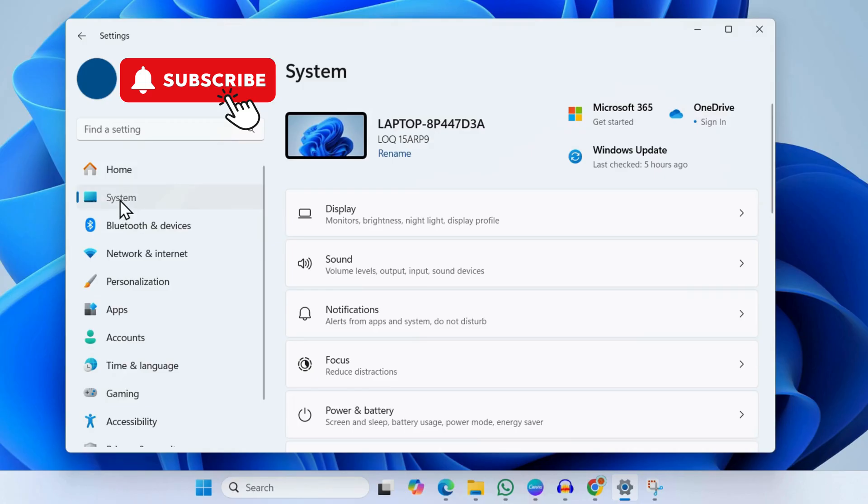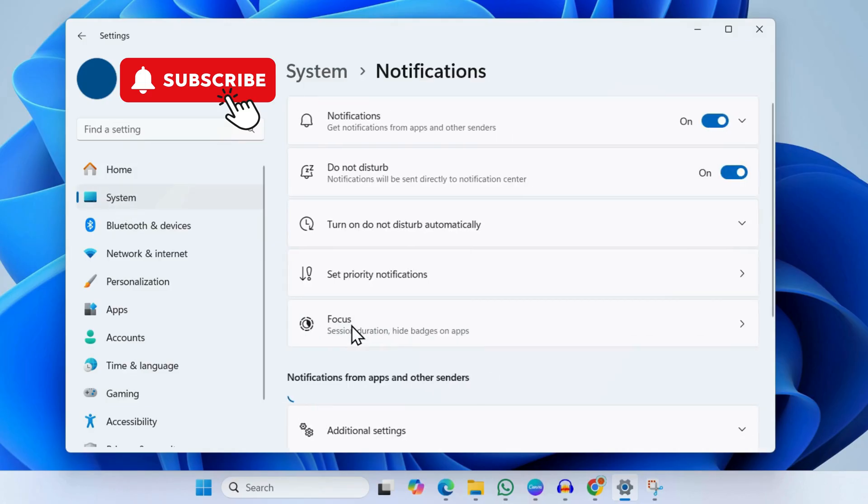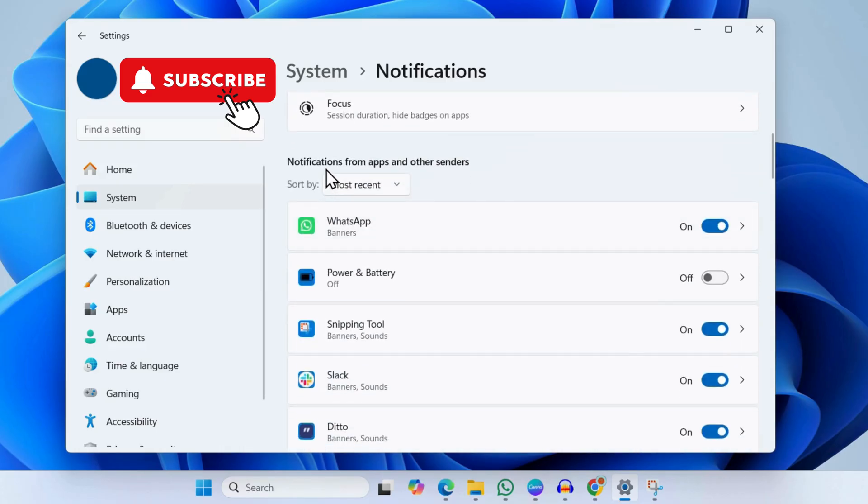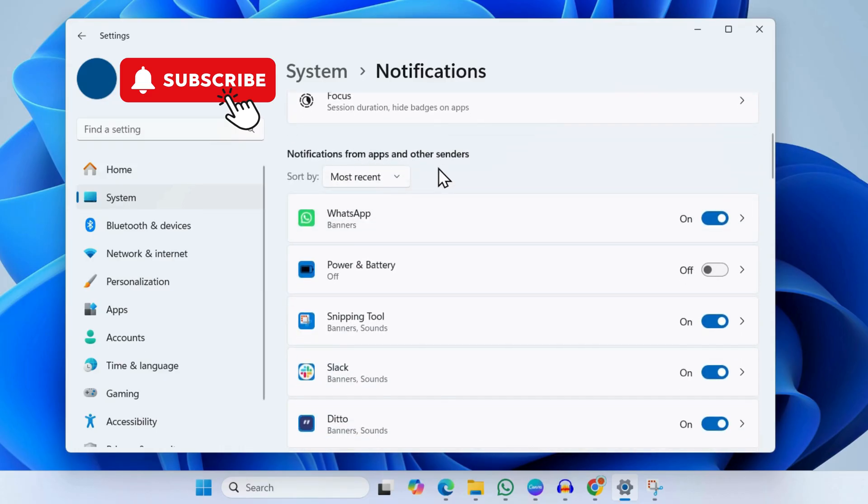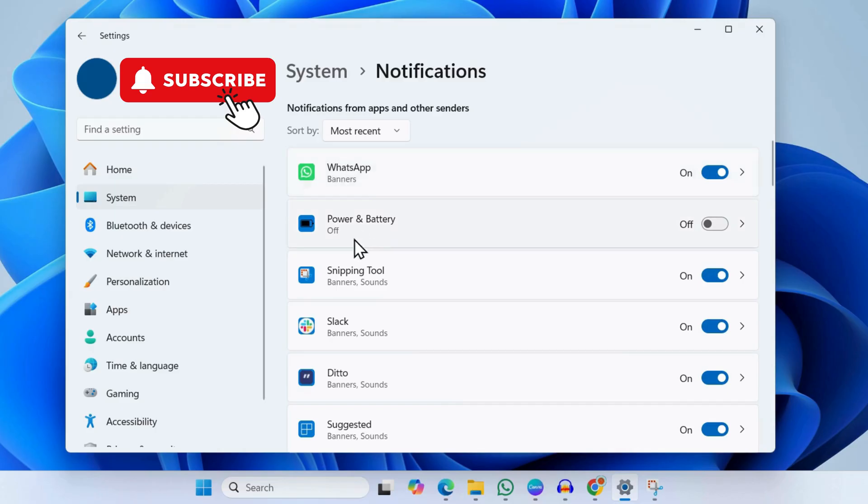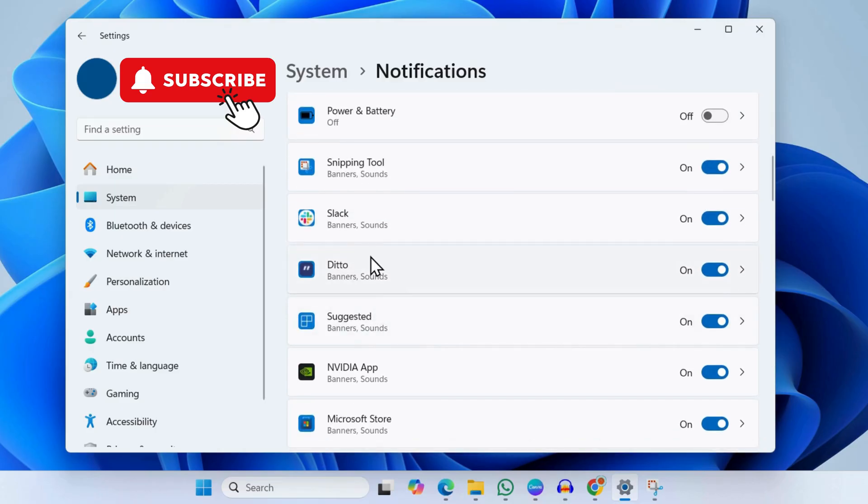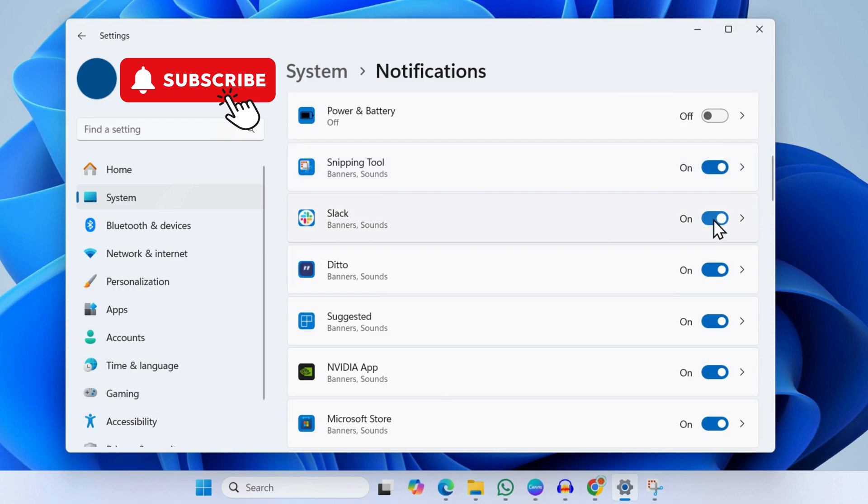Click on Notifications, then scroll down to 'Notifications from apps and other senders.' Here you will see all the apps that are allowed to send notifications. If you see McAfee or any other suspicious app that you don't recognize, make sure to turn off this toggle. Once you do this, they won't be able to send you any notifications.